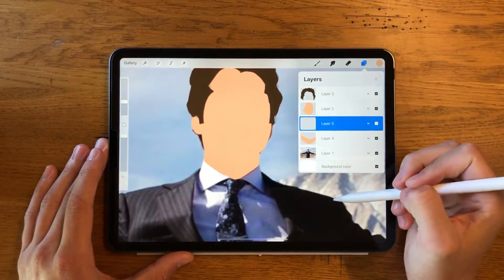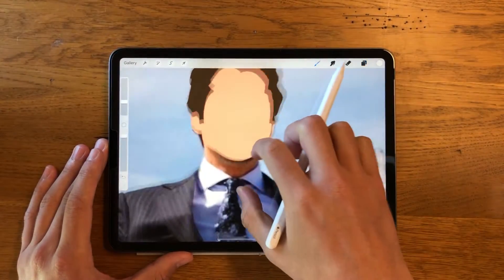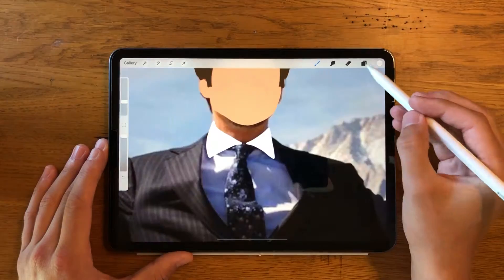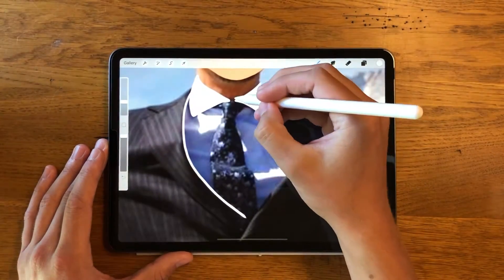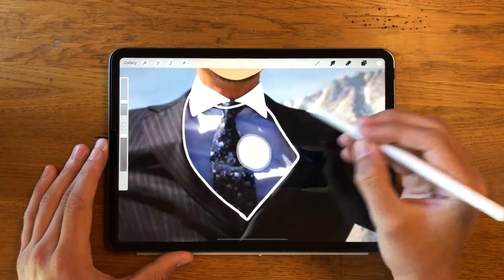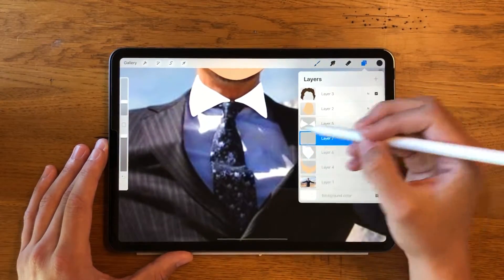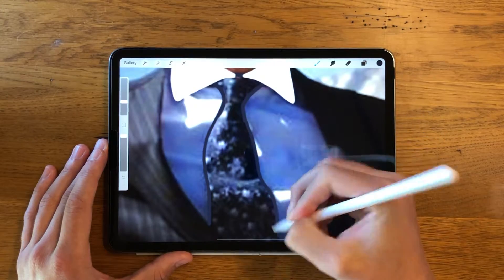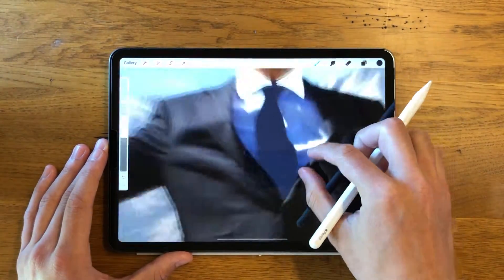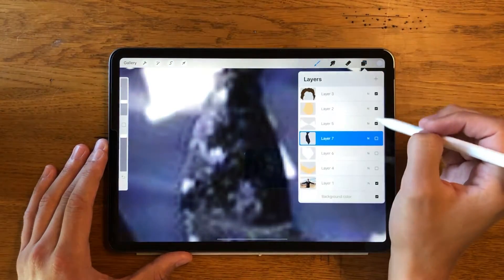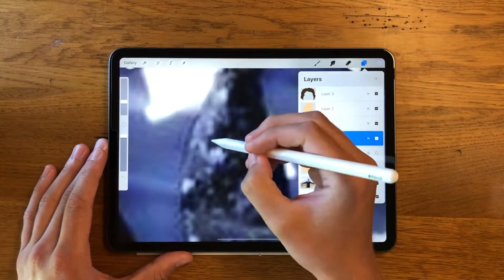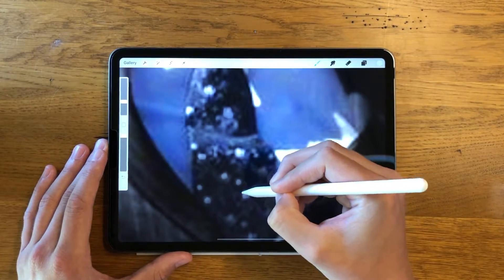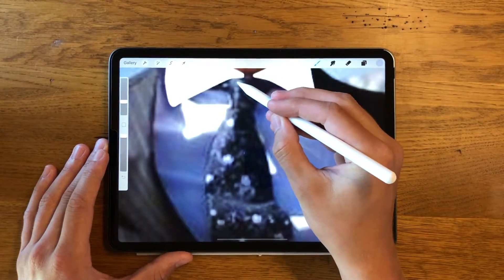Now we're gonna start with the shirt. I'm doing the collar as a separate layer, keeping it the same white color. Then the undershirt is also outlined on a different layer, same with the tie — that's gonna be a whole new layer too. I turned down the opacity so I can see those little dotted spectacles on Tony's tie, just to make it more realistic to the pattern he's got going on. He's got some nice style.